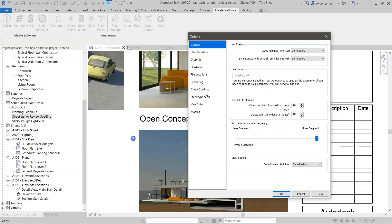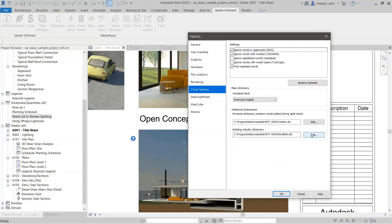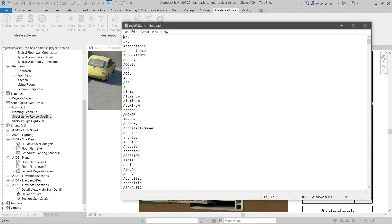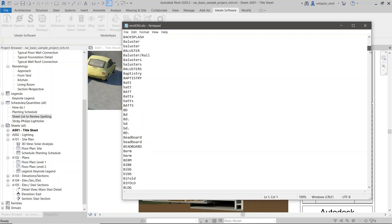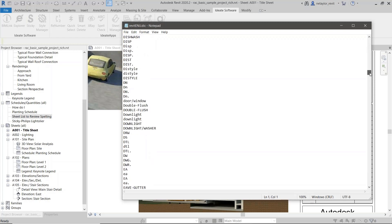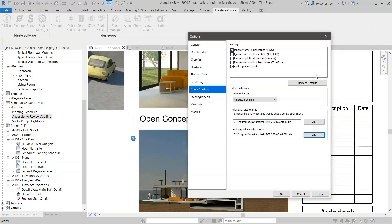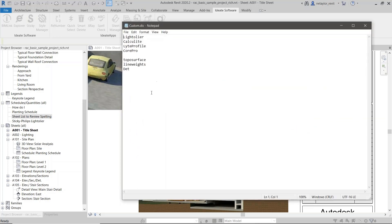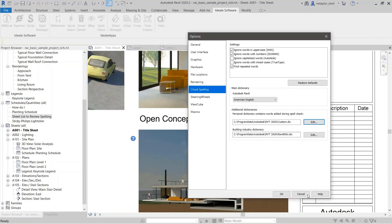This open concept living room view and 'A/V' — coming over to the options and under Check Spelling, we are reviewing the building-specific dictionary. There's this 'A/V' — these are primarily abbreviations specific to AEC and the building industry. And going over to the custom dictionary, you can see that 'DET' was added there.